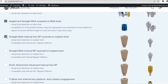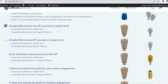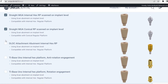Straight MUA Internal Hex RP Scanned on Implant Level, for Multi-Units with Internal Hex Regular Platform Scanned on Implant Level. Straight MUA Conical RP Scanned on Implant Level, for Straight Multi-Units with Conical Regular Platform Scanned on Implant Level.